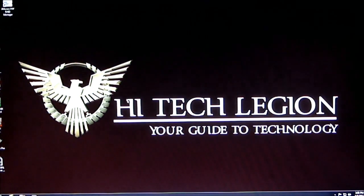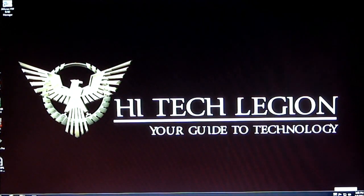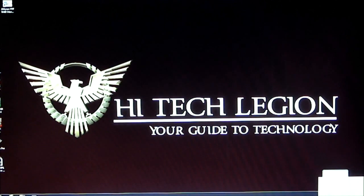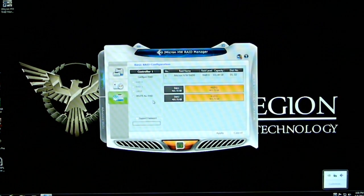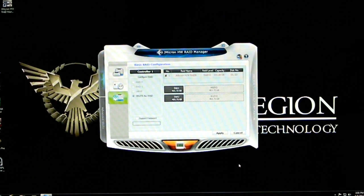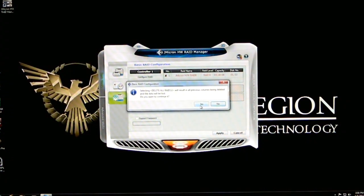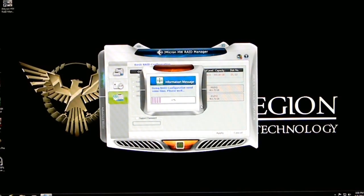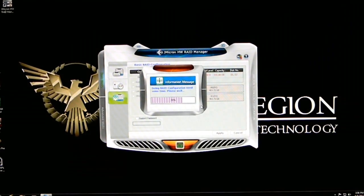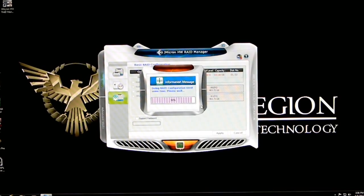It's very simple, very easy to use. Now, if we wanted to go ahead and delete that array, we'll go ahead and open that window again. We'll click the delete all RAID, click apply. Of course, it's going to tell you your data will be lost. Click yes. And again, effortlessly, within about 10 seconds, it'll delete that RAID configuration and you'll be ready to set it up again.